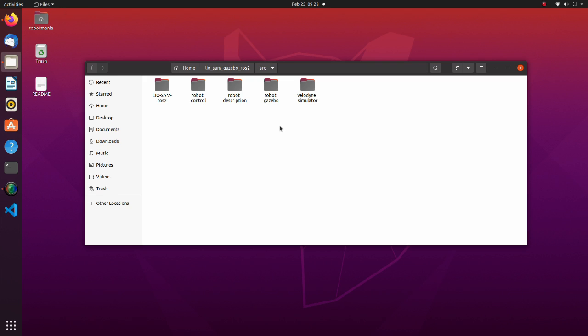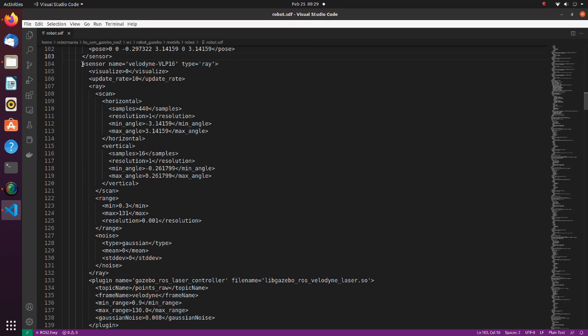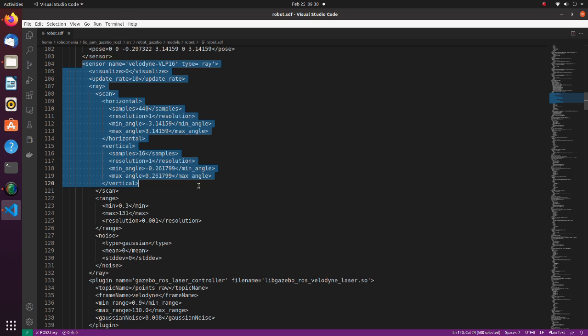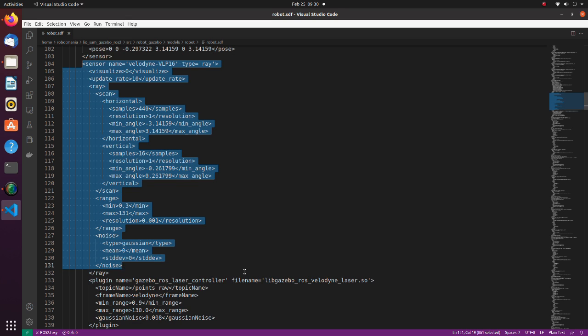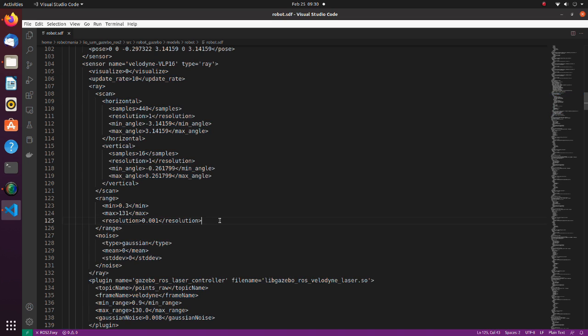Now let's see the SDF file of the robot. Here is the part where Velodyne sensor is defined. Basically, we just have to copy the urdf file example provided with the Velodyne simulator package. But we should make sure that topic name is identical to the one we defined in the previous params yaml file.